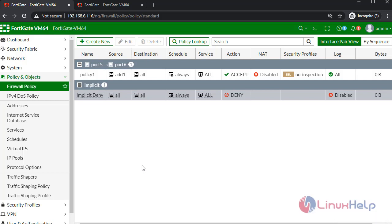With this method, configuration of interface, address, and firewall policy on FortiGate with CLI mode comes to an end.